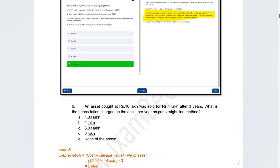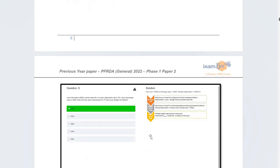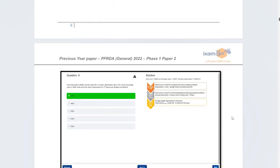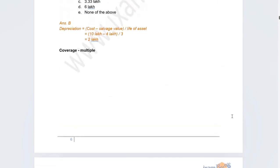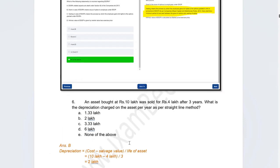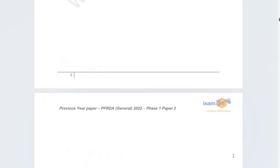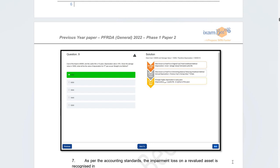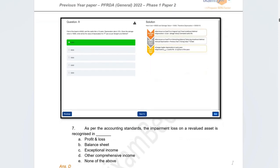The next question involved calculating depreciation using the straight-line method. You were given the purchase value and the sale value after three years and had to calculate annual depreciation. The formula: cost minus salvage value divided by years — so 10 lakh minus 4 lakh divided by 3 gives 2 lakh per year depreciation. Such questions have been widely covered in the course and practice tests.